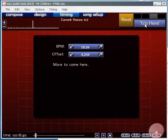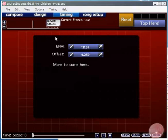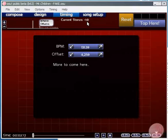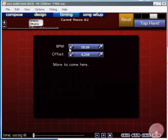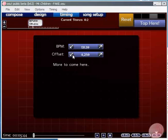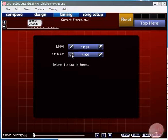Or you can manually adjust the offset. Basically the offset is where the first beat occurs so we want to get this perfect before we go any further.